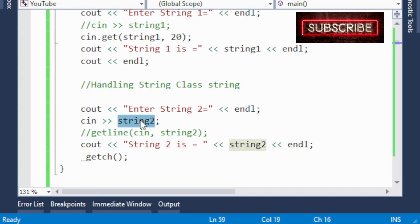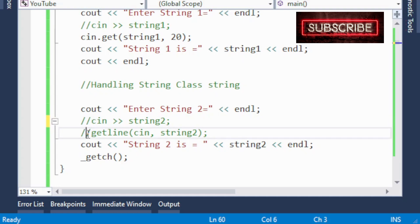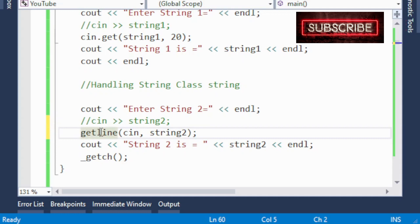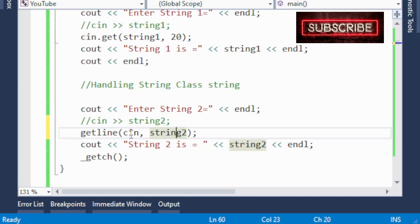So if I comment this out and use the getline() function — getline() is a built-in function used for the string class. getline(cin, string2) takes the input stream and places it into string2. This time the input stream may contain characters, spaces, special symbols, or anything else, and getline() will simply place them all into string2. Then at the last we display string2.